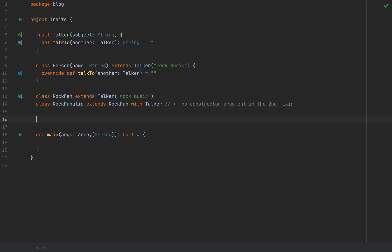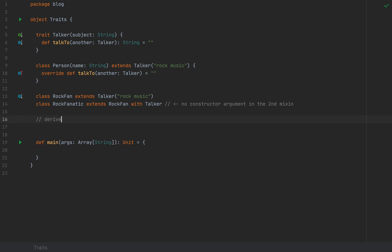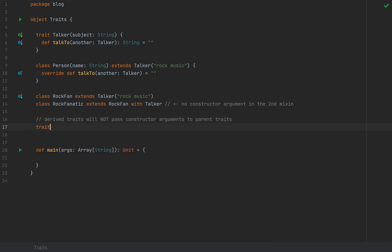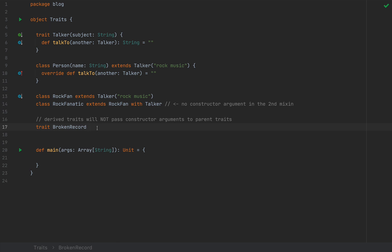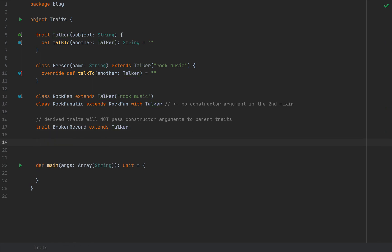The second problem is what happens if we define a trait hierarchy — a trait with its own constructor argument that also tries to extend Talker. The answer is that derived traits will not pass constructor arguments to parent traits. So if I define a trait BrokenRecord which extends Talker, the question is what constructor argument do you pass? The answer is that you don't pass a constructor argument at all — that is a rule. Passing arguments to parent traits will not compile. So this is what you do if you extend a trait that has constructor arguments: you don't pass constructor arguments.